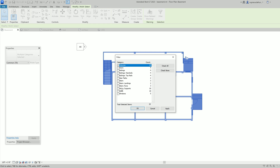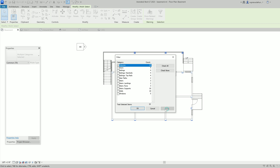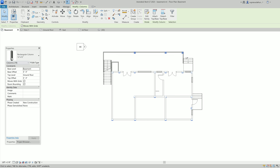Similarly for windows and all other elements — you can see if you want to change any doors, staircase, or railing, you can check what elements you need. For now I'm only changing the columns, so I choose to select the columns, then hit Apply and OK. Then let's go to the Properties — here the top level is Ground Floor.